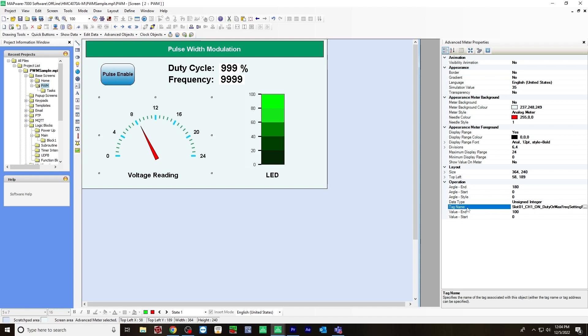For the value end, I chose 100 to represent the duty cycle. And for the maximum display range, I chose 24 to represent 24 volts. So zero to 24.